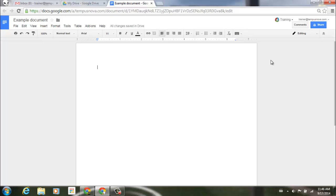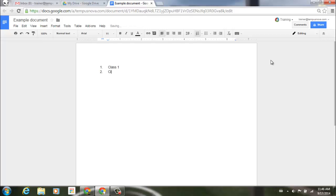For example, I can go ahead and start typing a 1, period, and as soon as I hit my space bar, you'll notice that it automatically gives that indentation and starts creating a list. I can just start typing 'class 1' and hit enter, and you'll notice that it goes back into list mode, and so on and so forth.